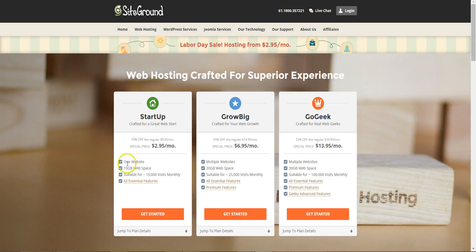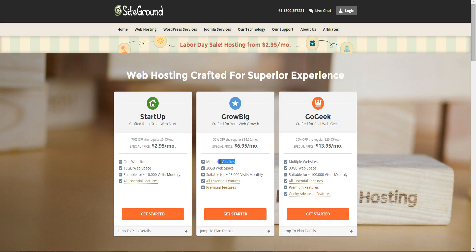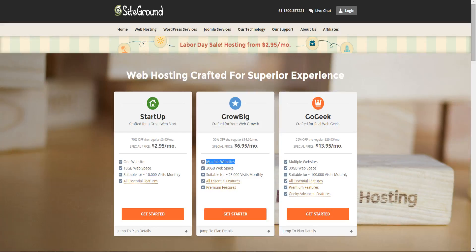So the startup one is just for one website and the grow big you can have multiple websites. You can have your own domain or you can set up another website for business, friends, clients, so it depends on your needs.